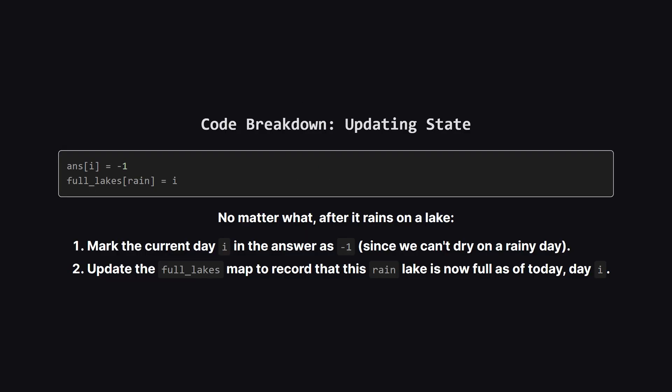Finally, after handling any potential flood, we need to update our state for the current rainy day. We mark the answer for today as -1, because we can't dry a lake on a day it's raining. Then, we update our full_lakes map. We set the entry for the current lake to be today's index, i, because it is now full as of today. This keeps our map ready for the next time it might rain on this same lake.